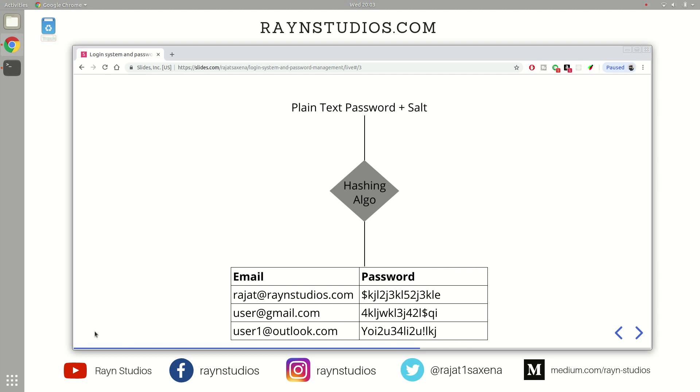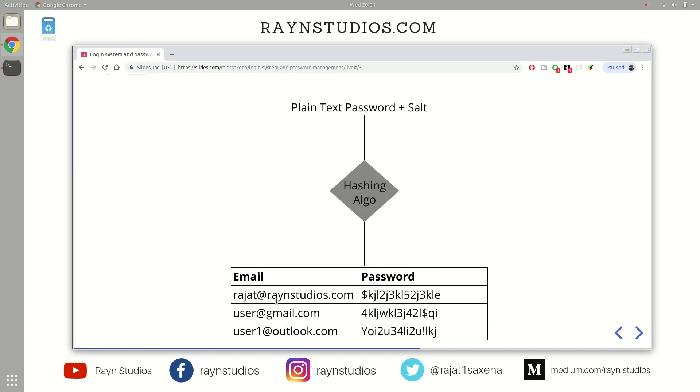So this can be an exemplar representation of what actually gets stored in the database. So the plain text password along with the salt was passed into this hashing algorithm. And then this hashing algorithm did some calculation and based on those calculations, it output this password string which gets stored in the database along with the email ID of the user. So this completes the sign-up process.